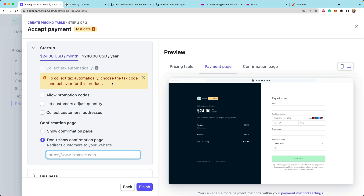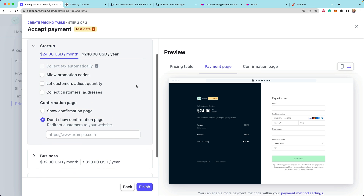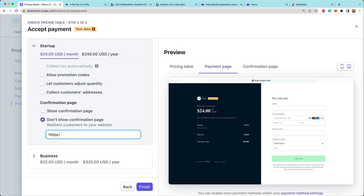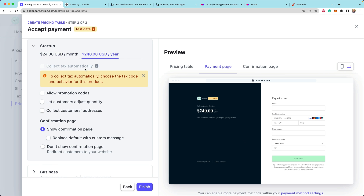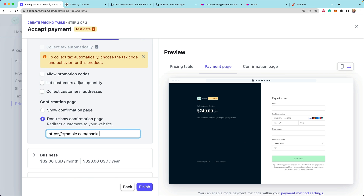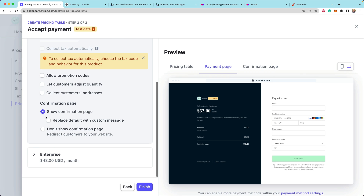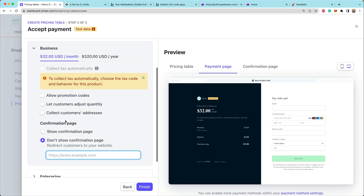I don't have the tax codes selected for these products, so I would need to go back and update the tax codes if I wanted to automatically collect taxes as part of this. If you wanted to redirect, you'd specify something like example.com/thanks, and you have to do that for each price — so for the $24 USD a month, and also for the $240 USD per year, and so on for each of the different tiers.